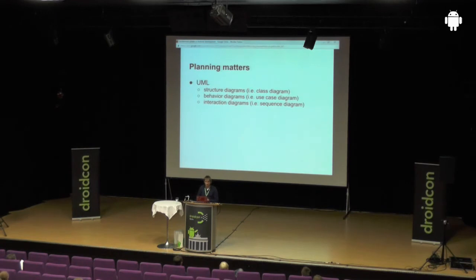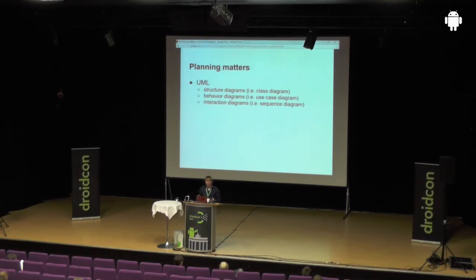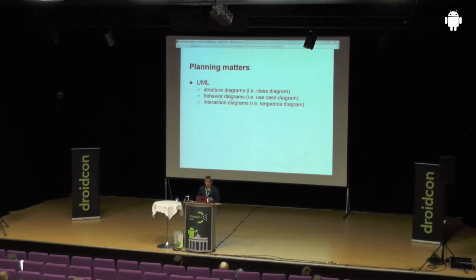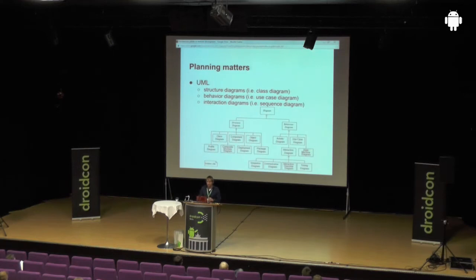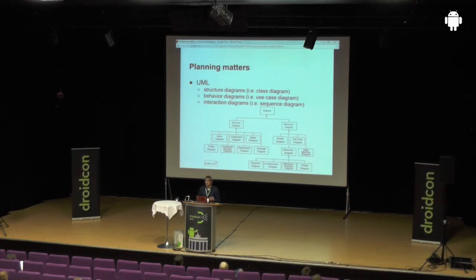The next one is about planning — it really matters and it's important. In my case, I start off with UML. You don't have to do that, of course; it's always about what suits you best. UML is, in my opinion, a really great way to plan. There are lots of diagrams and you can pick what you want. They are divided into structure, behavior, and interaction diagrams, and every diagram has a special use case. Just choose whatever suits you best.